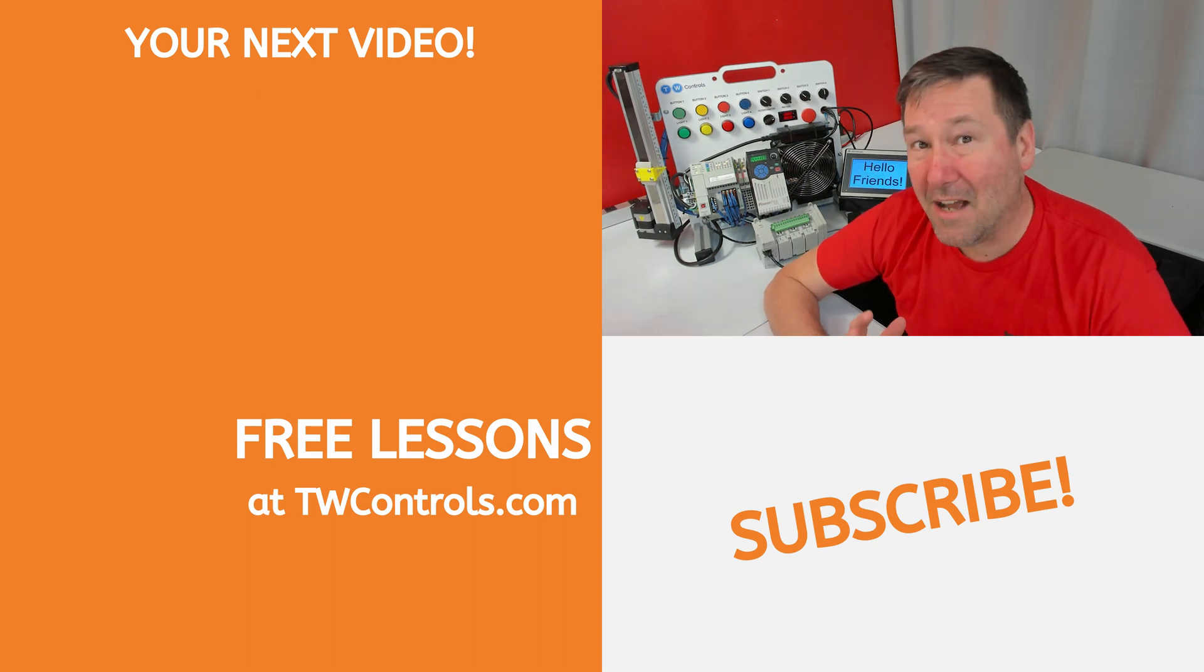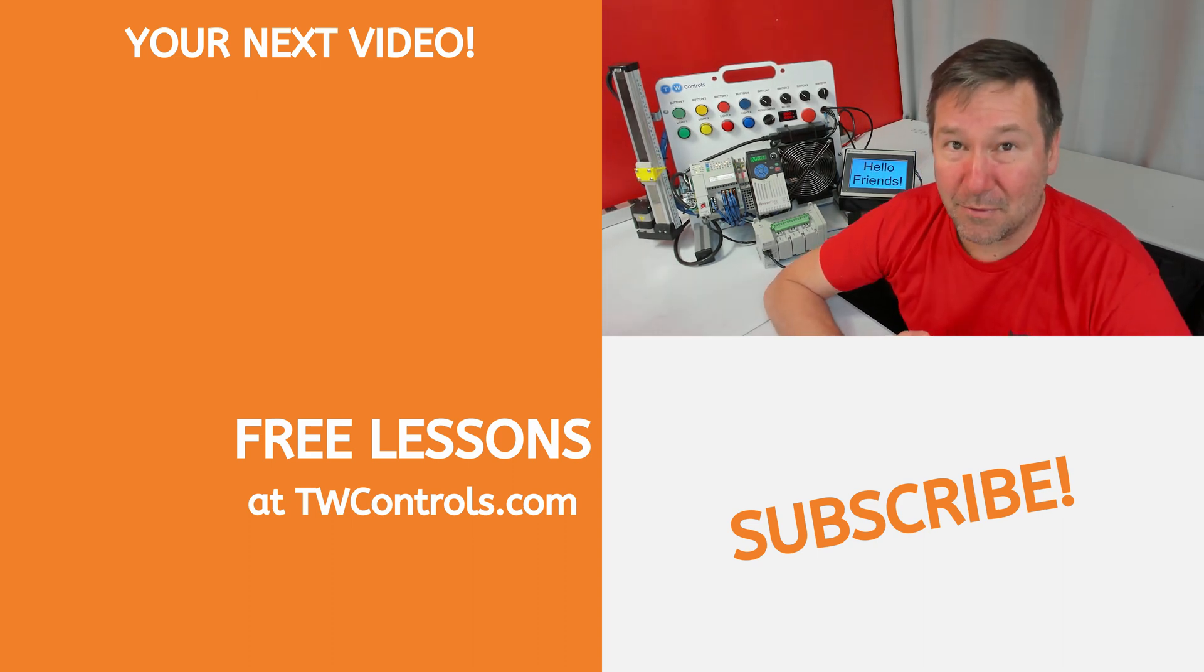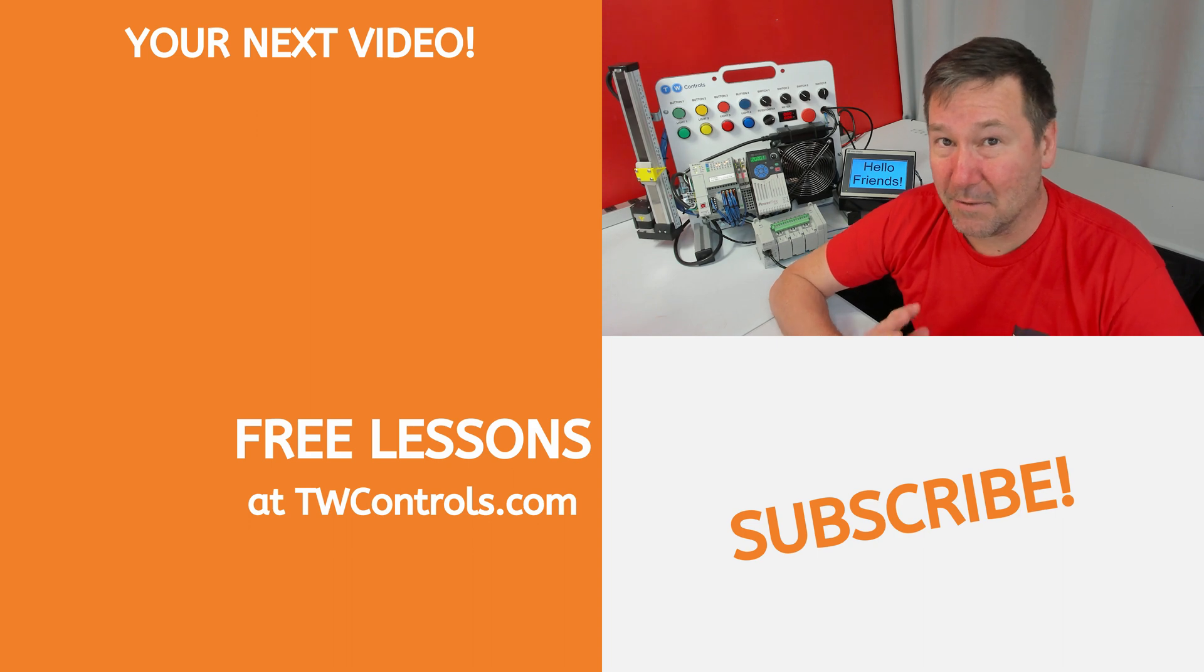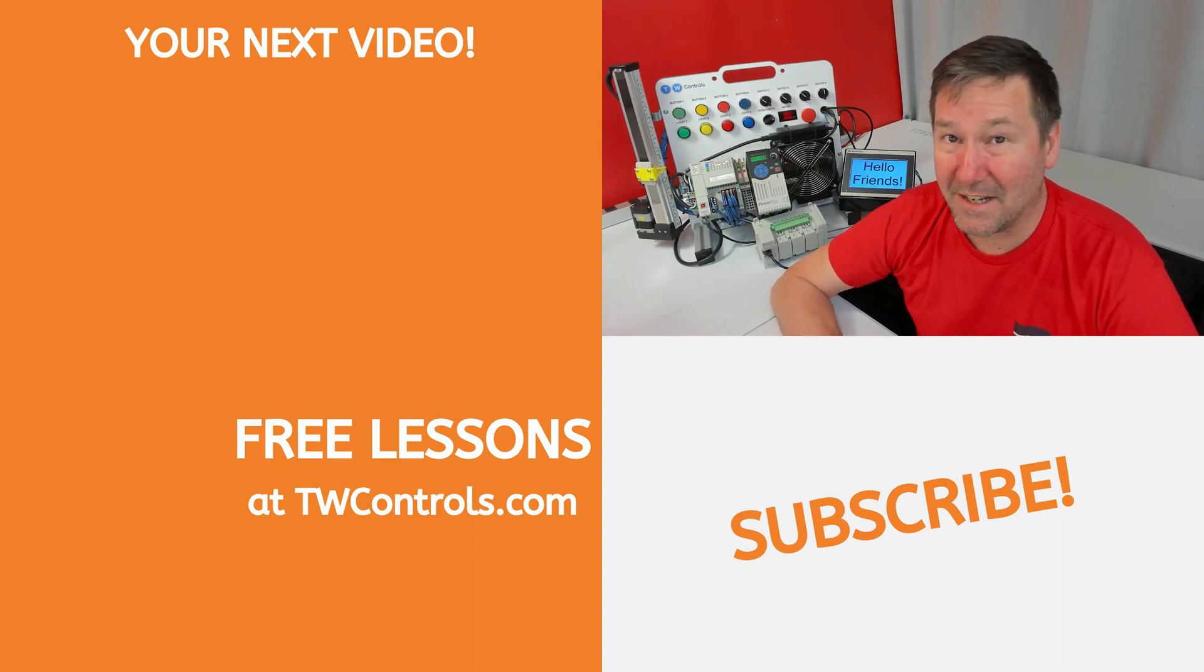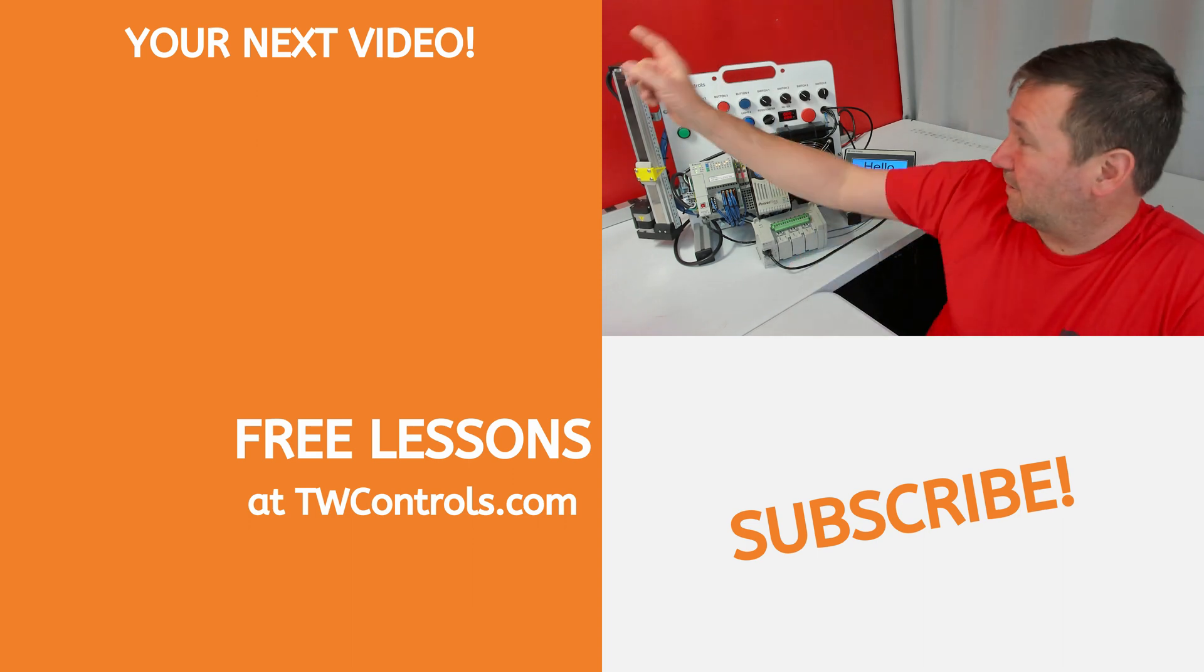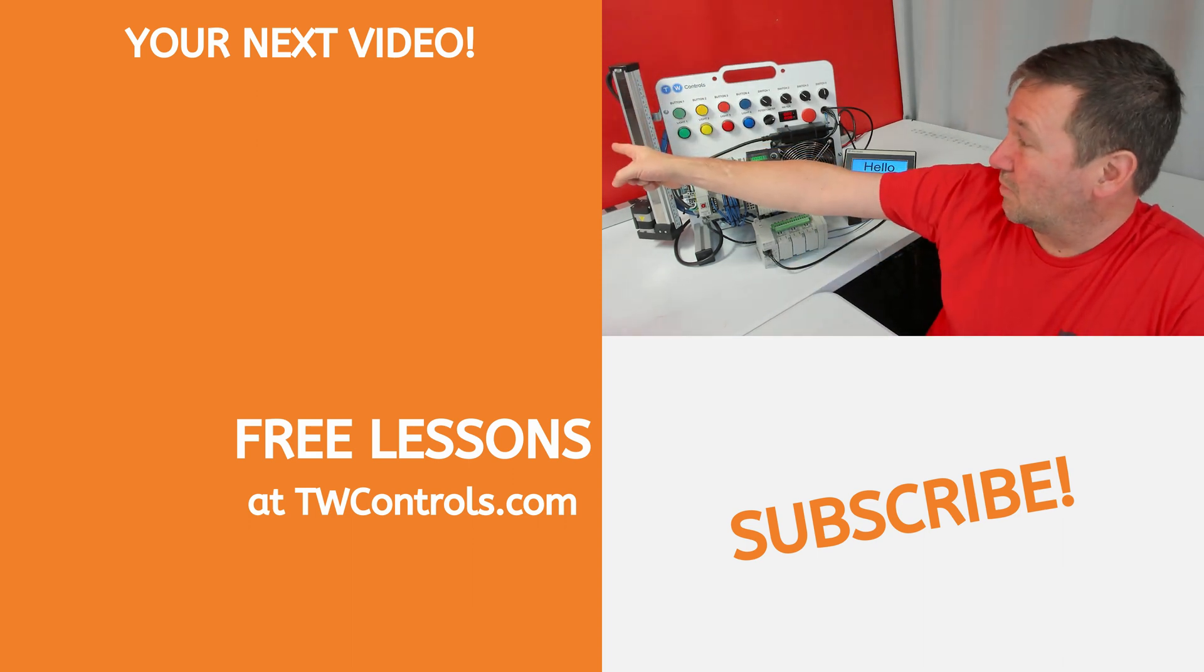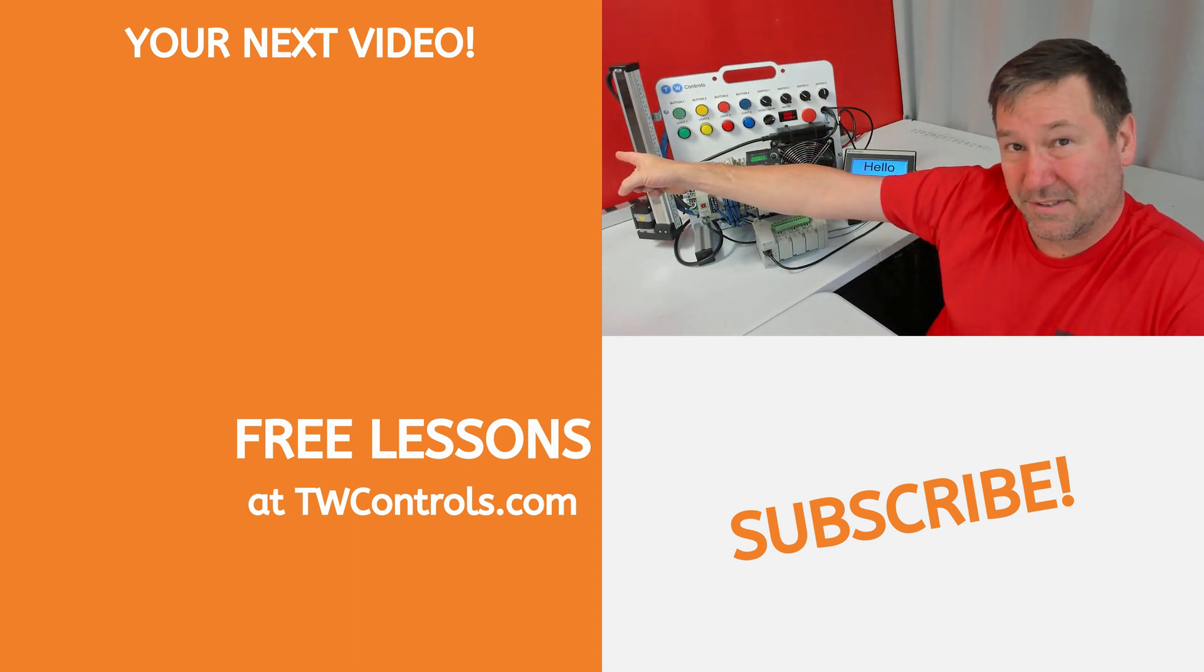We now have Ethernet IO Class 1 messaging with the Micro 850 and Micro 870 PLC, as long as it's an E model. And I've created this playlist right here with some other generic Ethernet module examples.